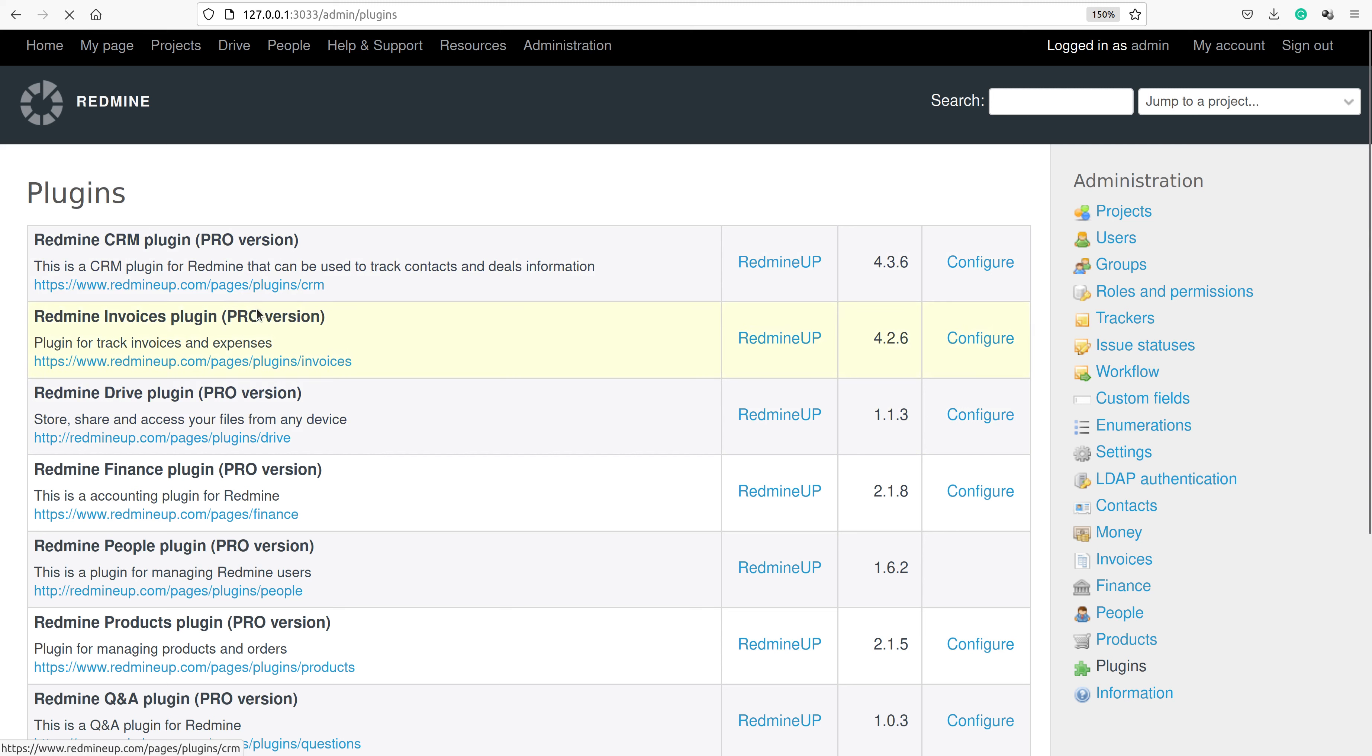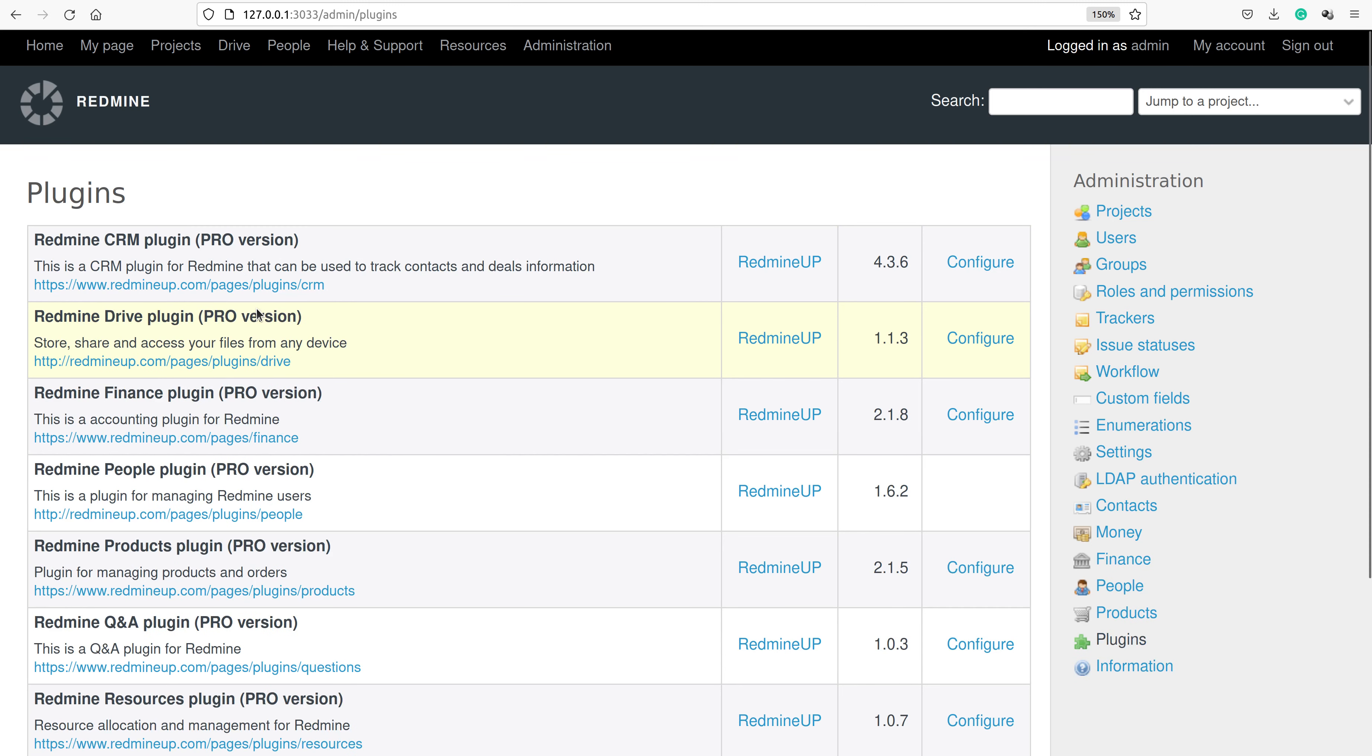We refresh the page and wait a couple of seconds because Redmine needs some time after restarting. It is now done and we see that the Invoices has just disappeared.